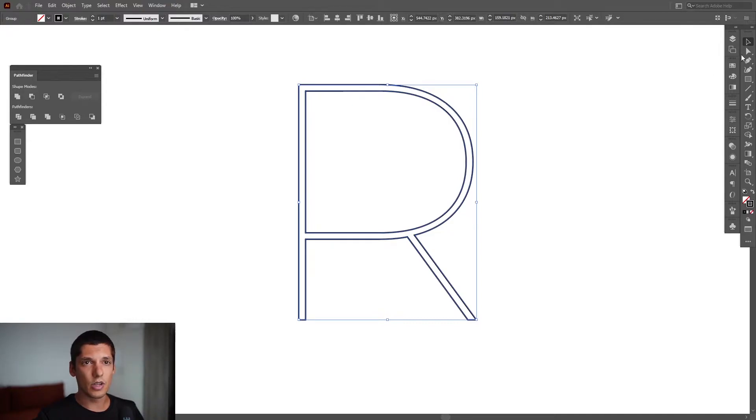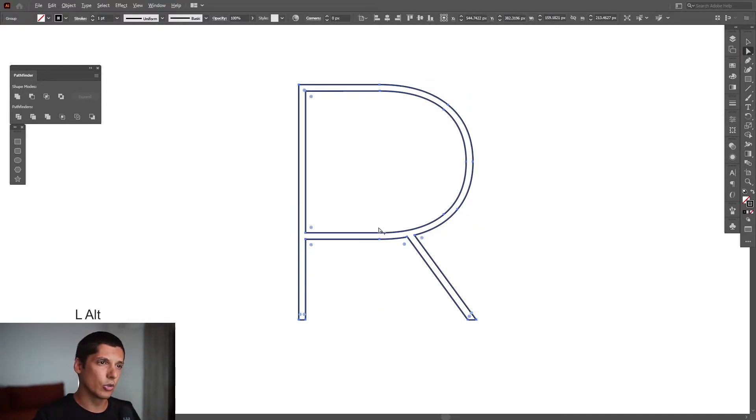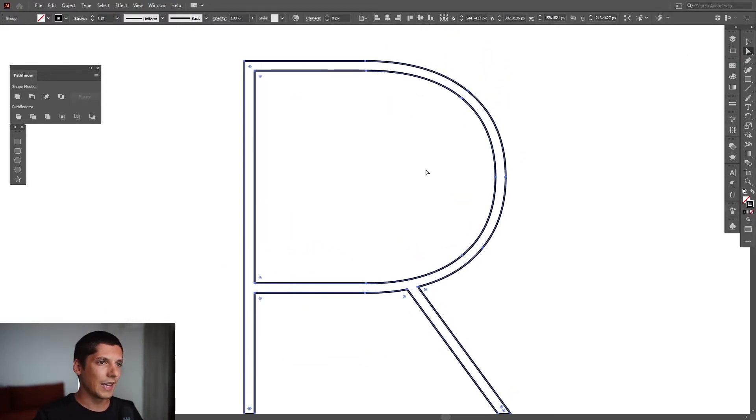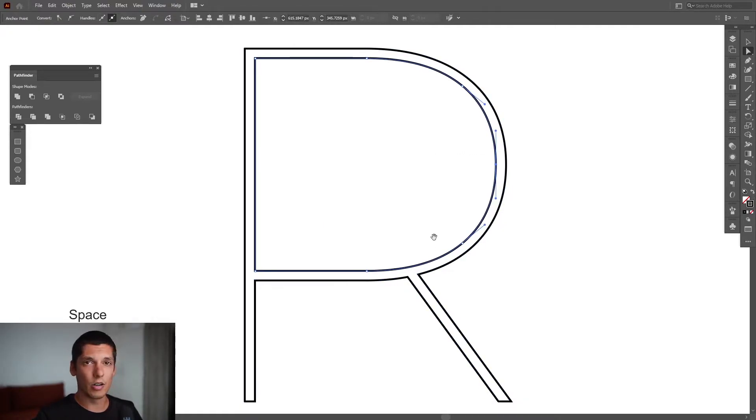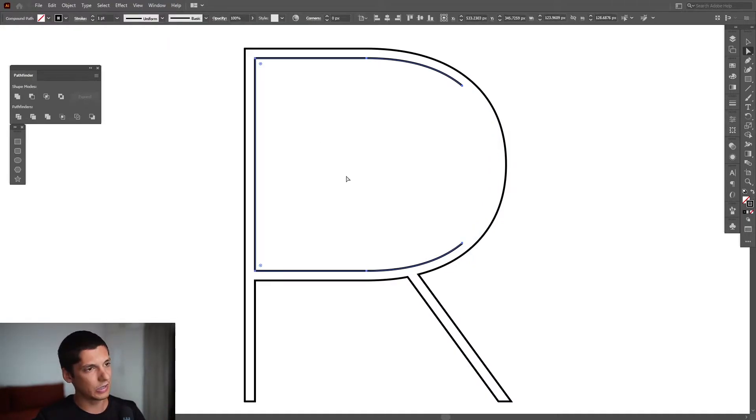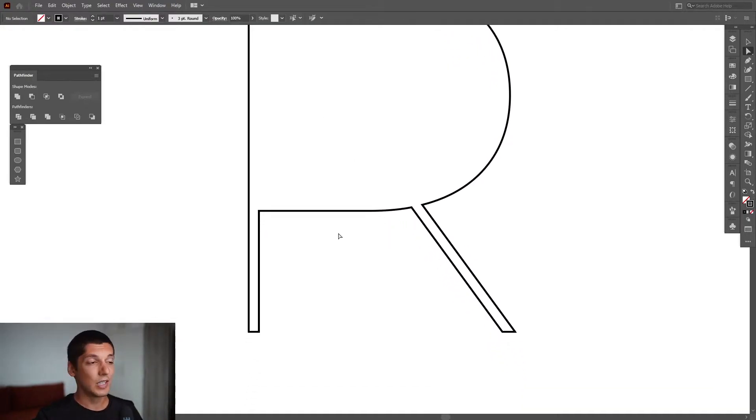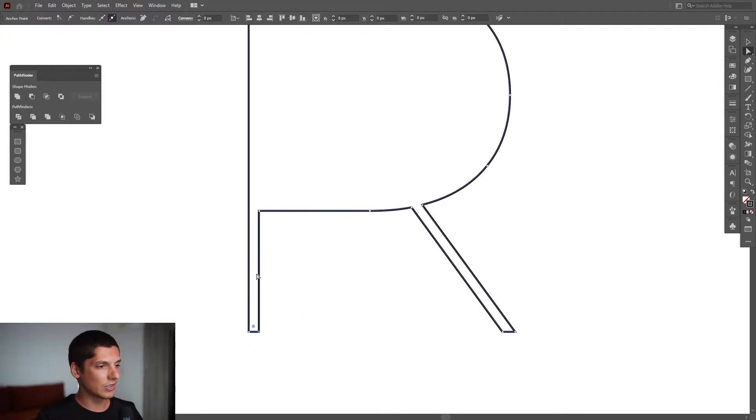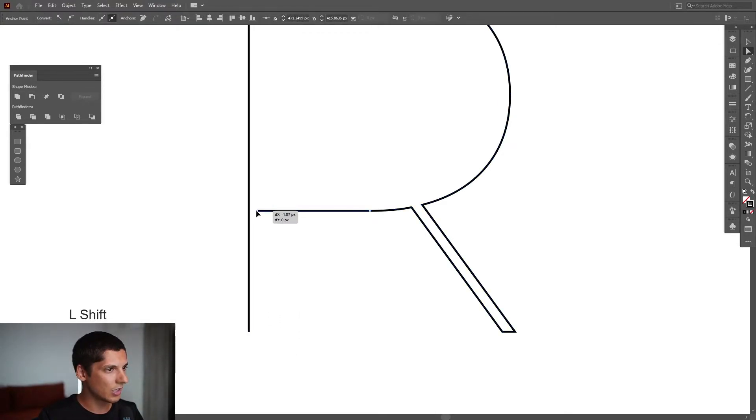We're going to need to remove some of the elements in here, so I'm going to select the Direct Selection Tool and select an anchor point from the interior of the letter R. You can see this empty space. I'm going to press Delete and Delete again. As you can see, we got these difficult areas.